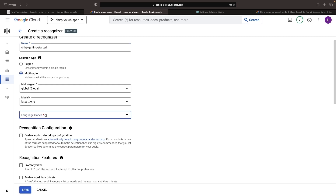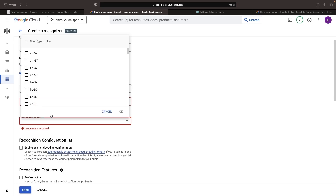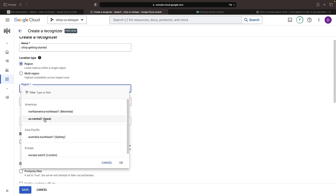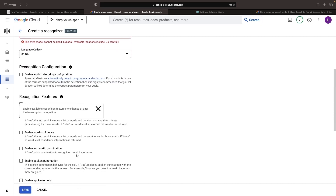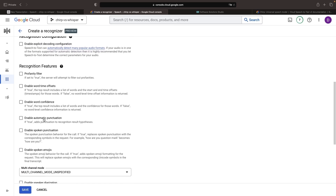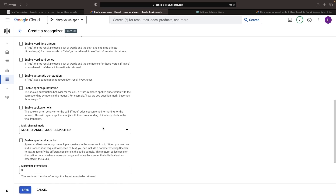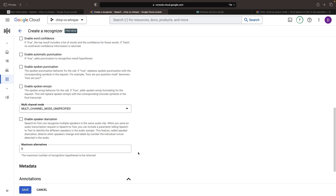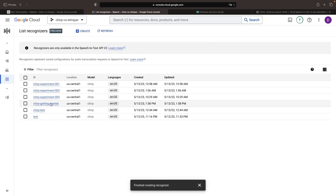Now, importantly, the Chirp model is only available in certain regions right now. So if I try to use the global location, we're actually going to get an error. Let's switch this over to a regional US Central 1 Chirp model. We have a lot of settings that we can play with, for example, punctuation and word confidence, as well as profanity filters, but let's leave everything as the defaults for now. So now we have our Getting Started recognizer.